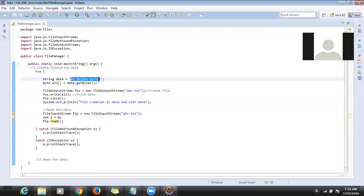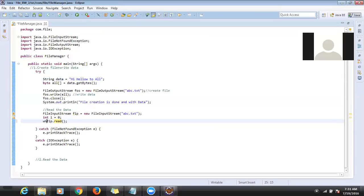In the file it is saving 'hi hello to all'. First it reads 'h' and converts it to the corresponding byte value and gives it to us. We have to convert that byte back to a string character. There is a lot of conversion happening here.